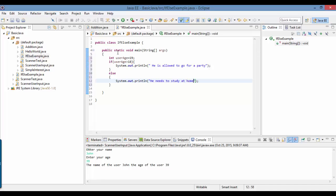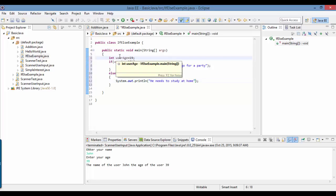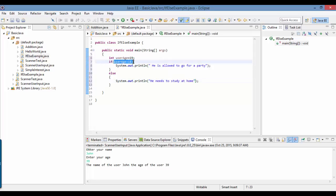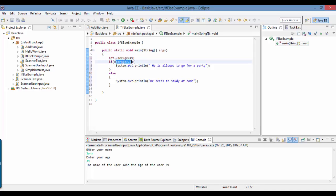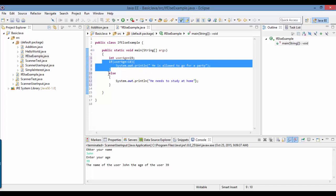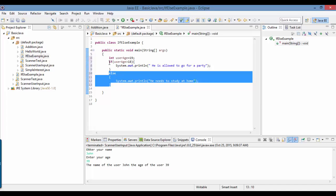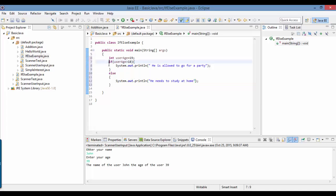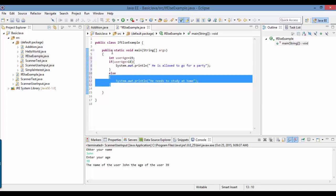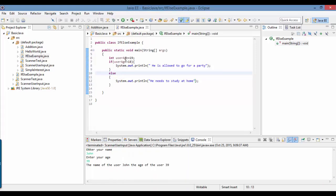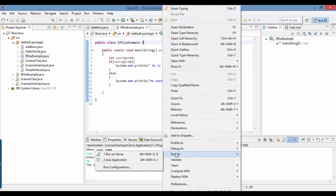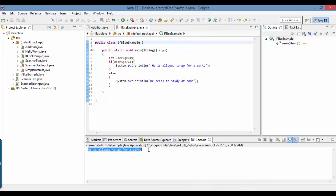So this is the condition you are checking: the user age. The current value of the user age is 19. The condition is: is the age of the user greater than 18? Since the age of the user is 19, this condition is yes, so this part of the code is going to run. It will skip the else part because only one output will be there. Either you go for shopping or you will sit at home — based on the condition, either this or that runs. If I go ahead and run the program as a Java application, since the age is 19 which is greater than 18, the output is: he's allowed to go to a party.